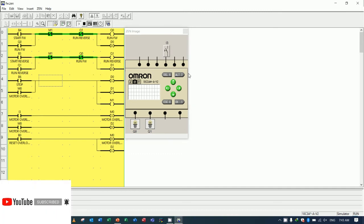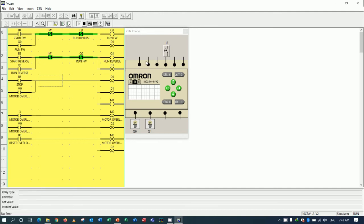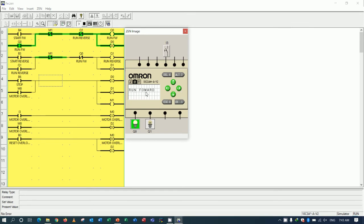So if I would like to start motor forward, I just press button number 4. You see, run forward. And if I would like to stop, I just press button number 6 delete.